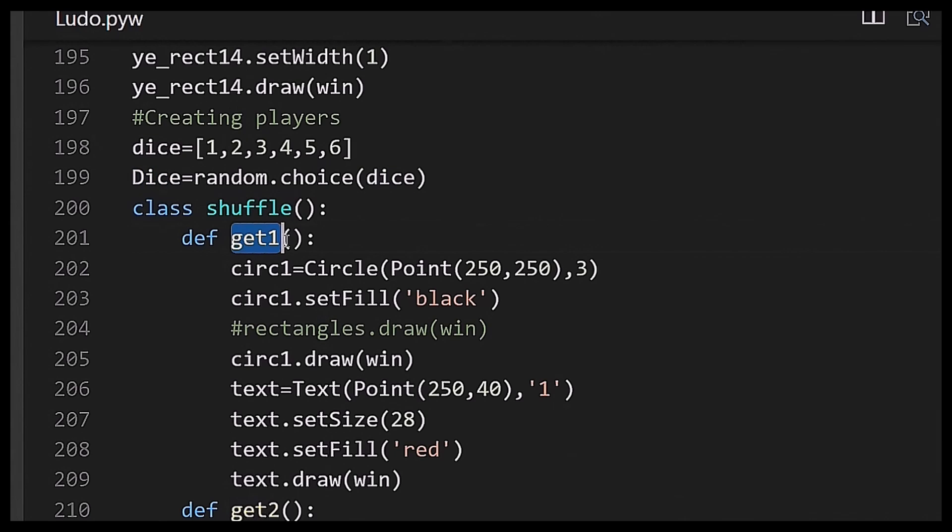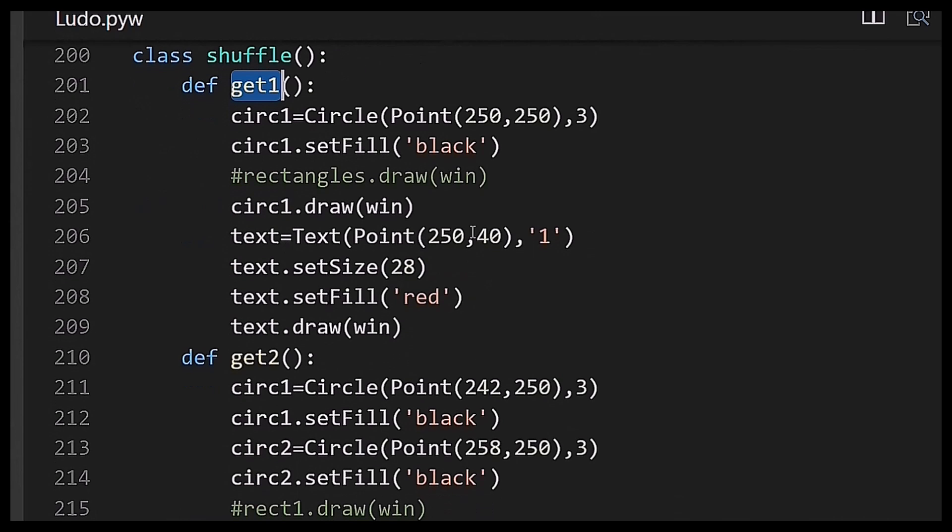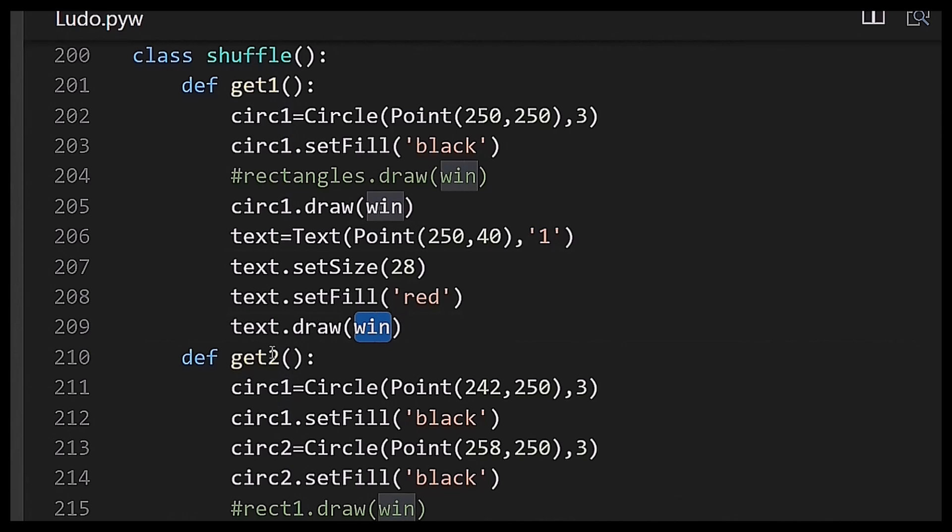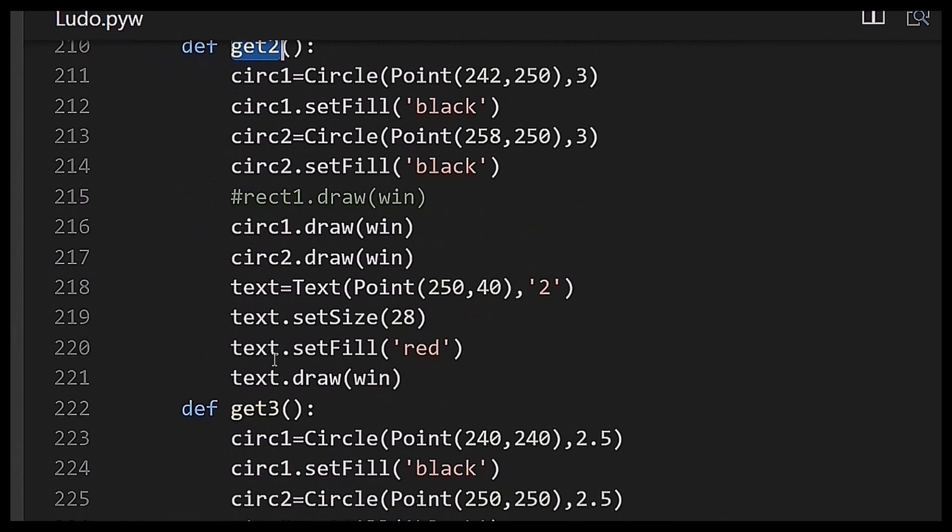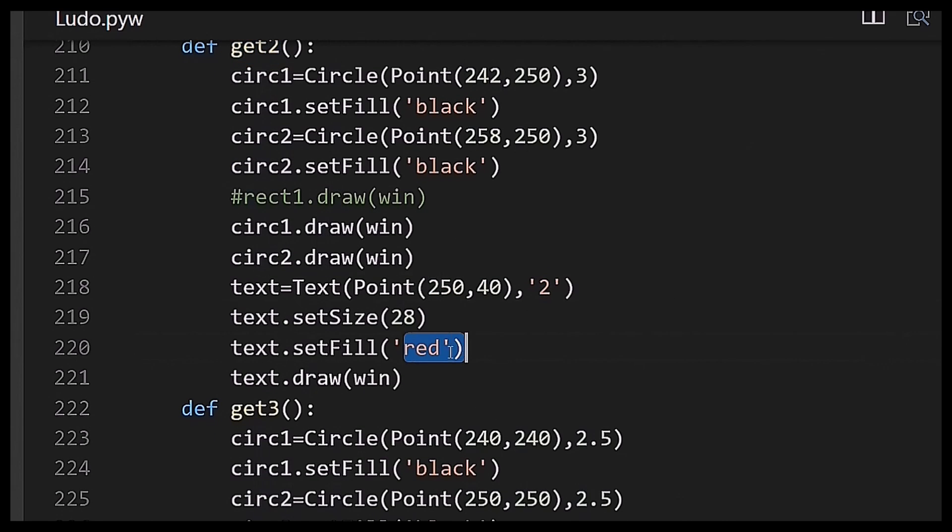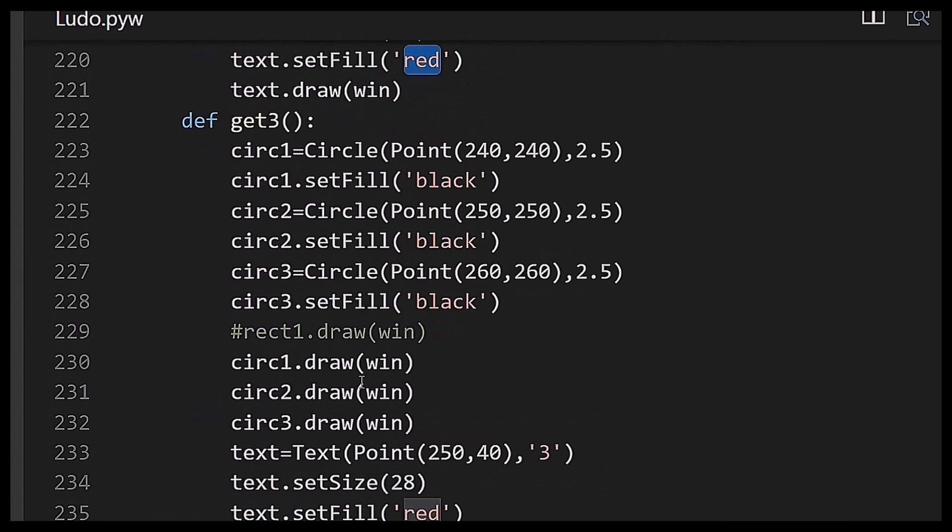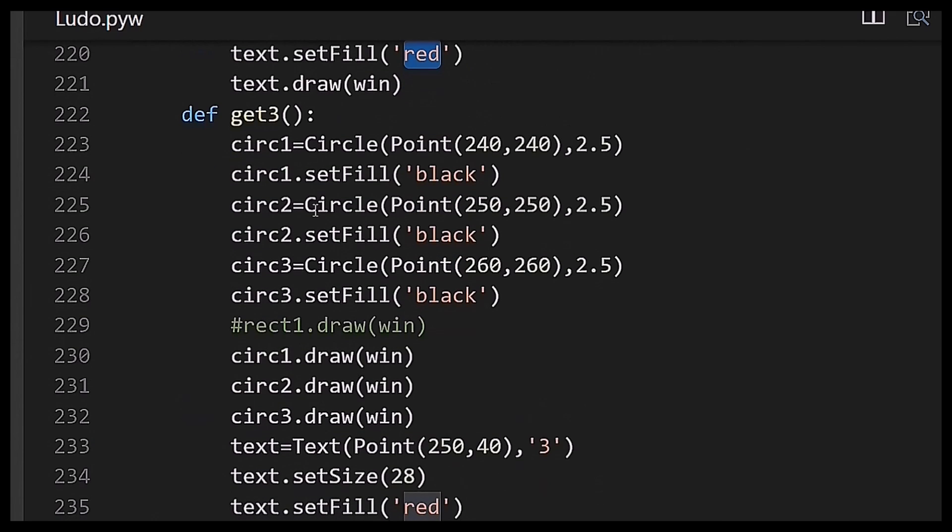After that I have created a class named shuffle and a function named get1 in which a text bug will appear and it will be drawn on the graphwin object named win. After that I have created get2 which will draw number two text on the graphwin object, and function get3 which will draw three circles on...